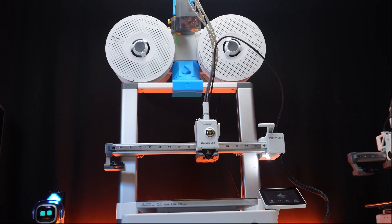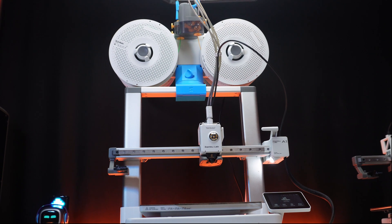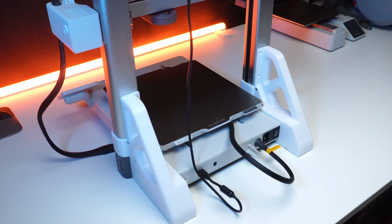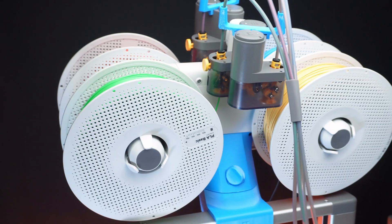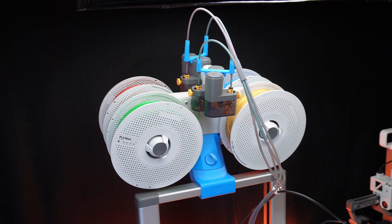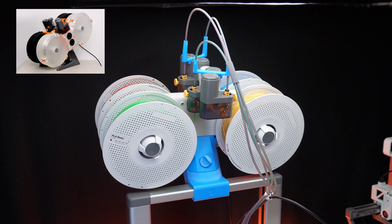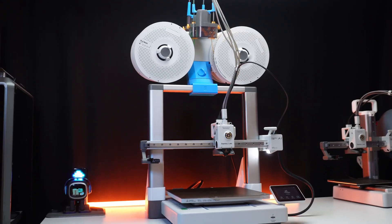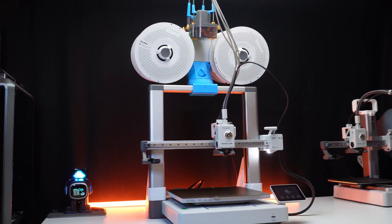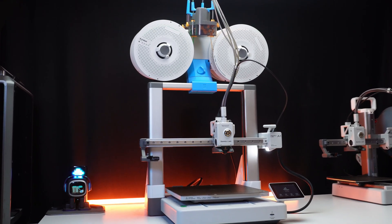Overall, if you have a Bambu Lab A1 combo, I highly suggest you consider this mod. In upcoming videos, I will explore adding an enclosure for the AMS light, so stay tuned. Until then, happy printing!